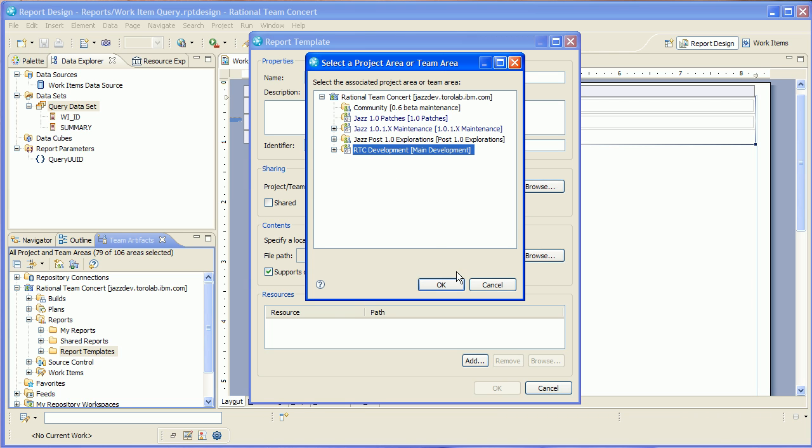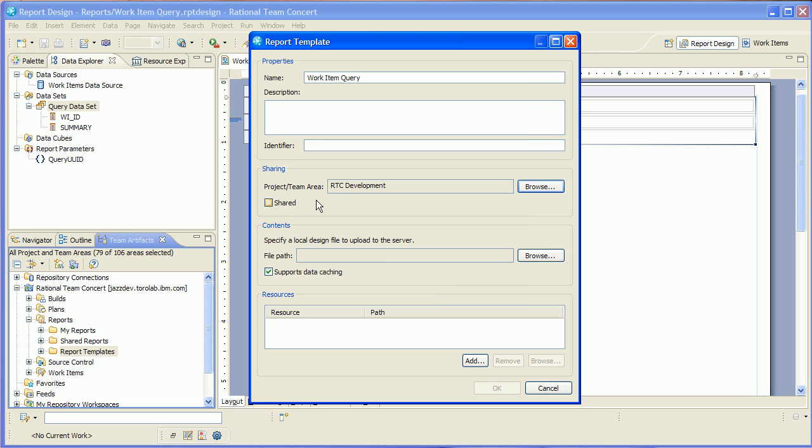I'm going to select a team area to associate it with. Note that this doesn't mean that I'm necessarily sharing it with that team area. As a matter of fact, in this case, you can see this is actually private. But I do need to associate it with the team area so that it knows which process rules to follow when dealing with operations on that report.